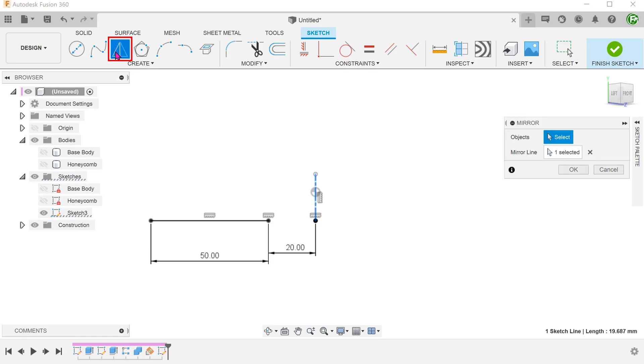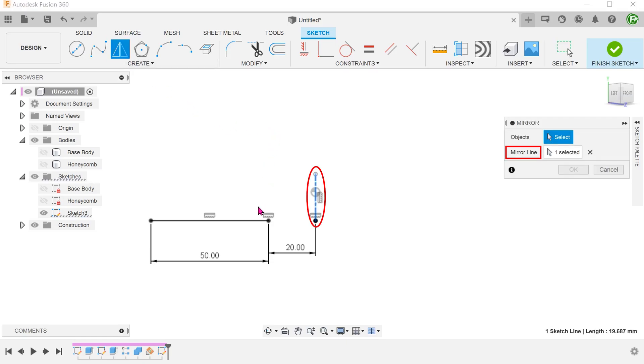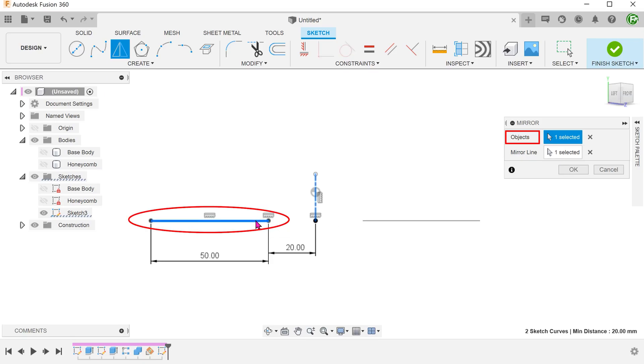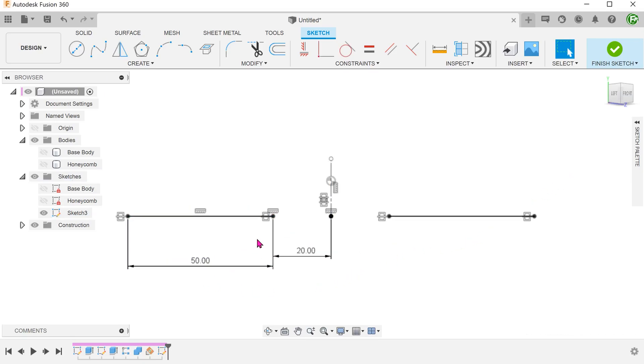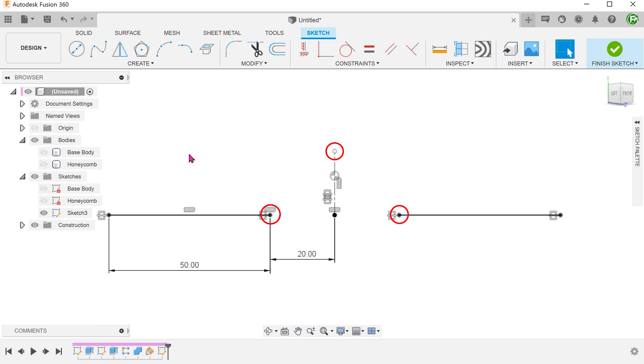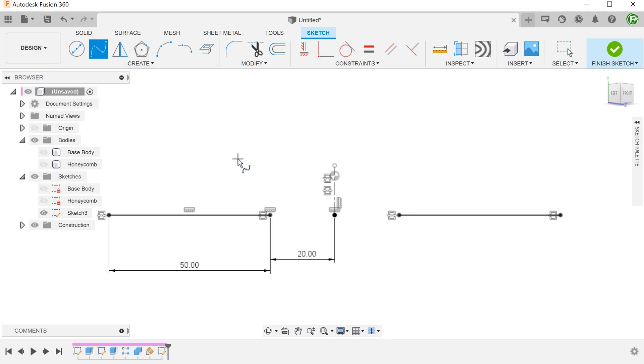Begin the mirror command. The center line is automatically highlighted as the mirror line. Select the horizontal line as the object to mirror. These 3 points will form the scaffold for the spline. Begin the fit point spline. And snap to these 3 points.